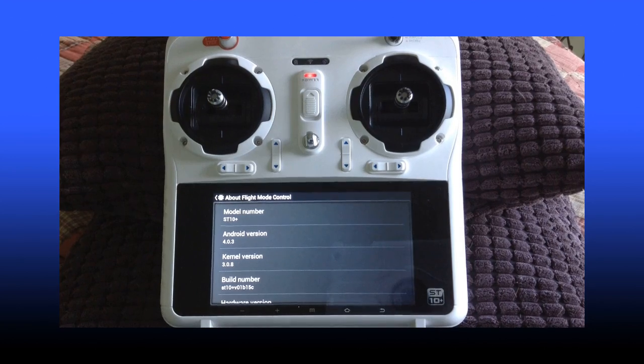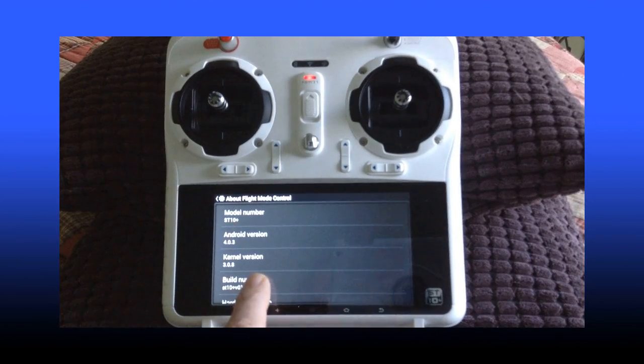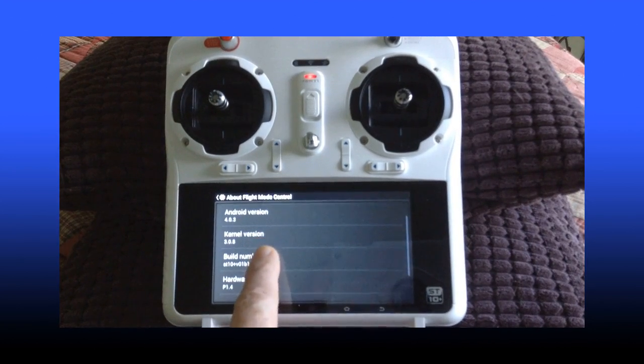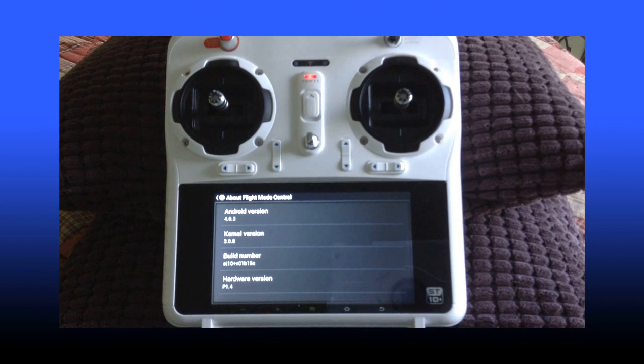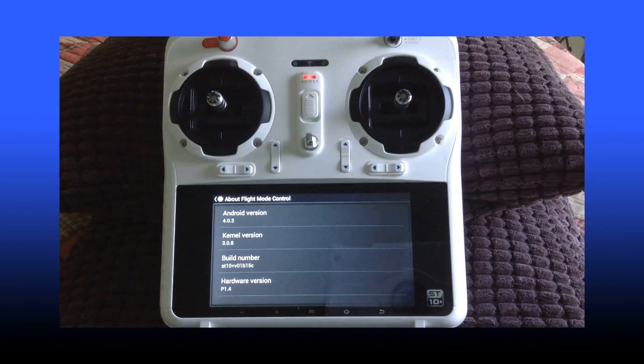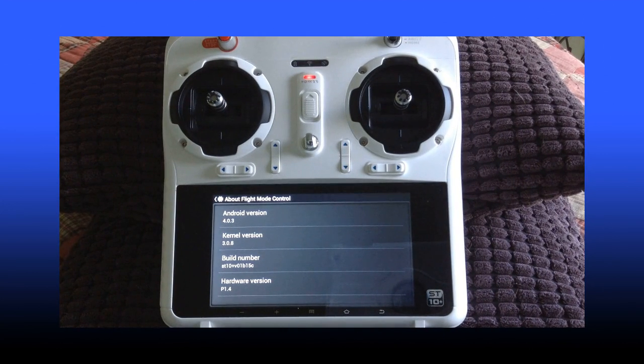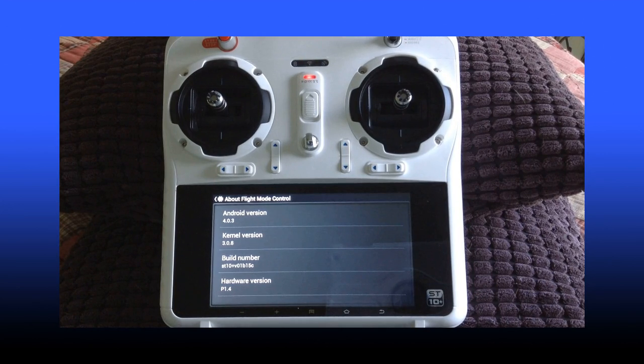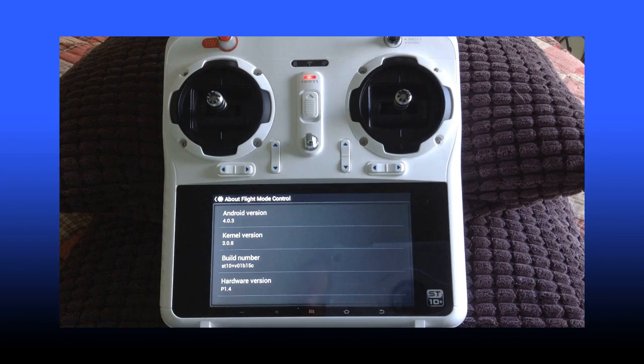Build number. If we look at our build number, we see that we are ST10 Plus V01B15C hardware version 1.4.